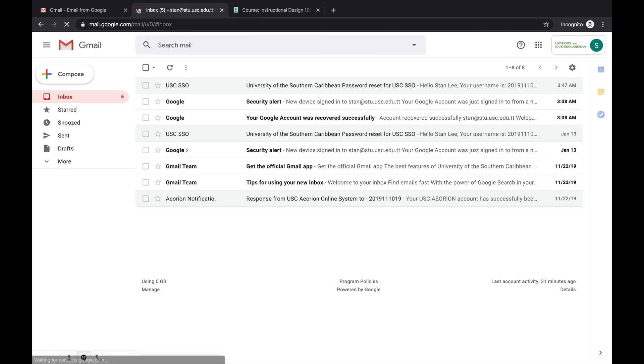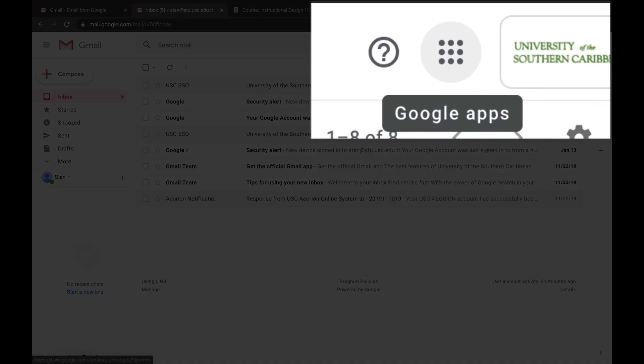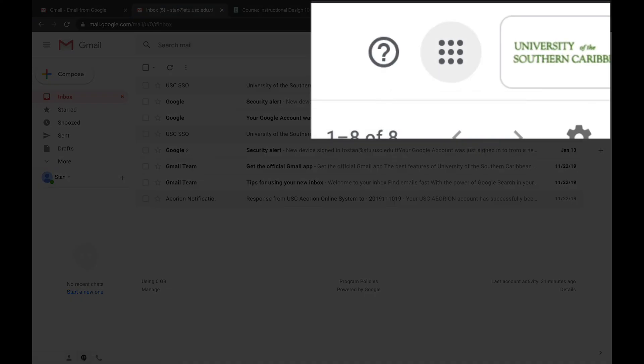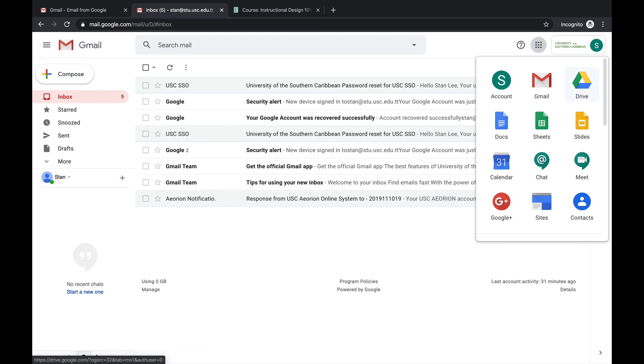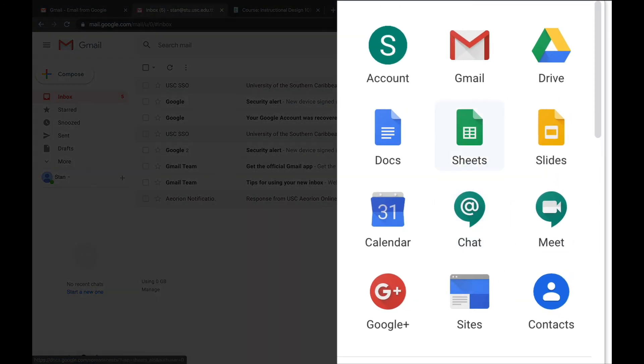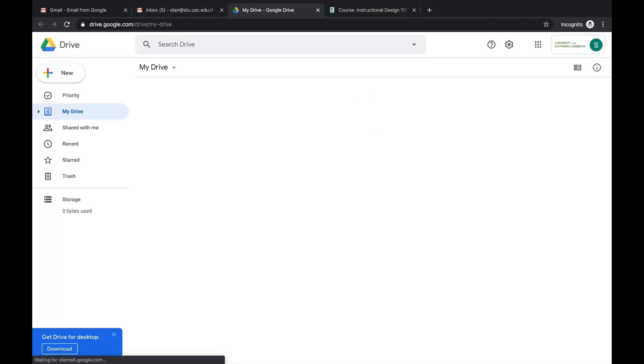All right, so now I'm in my USC email but for today I want to access my Google Drive. So I'm going to click this grid of dots here that will give me access to my Google Apps. So I can click there and then you see those are the different apps you have access to. So today we're looking at the Google Drive. So I go to my Google Drive.